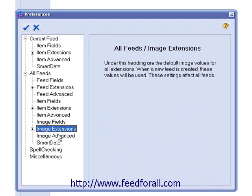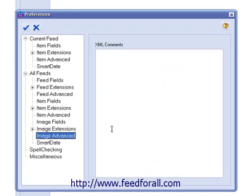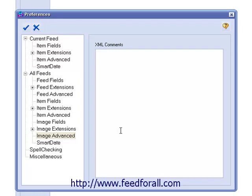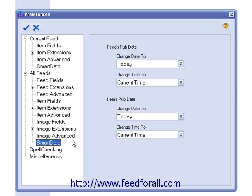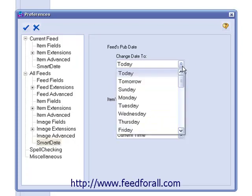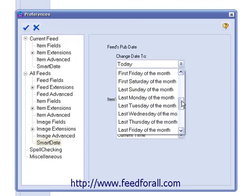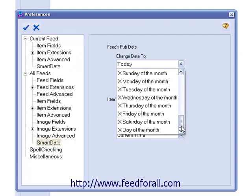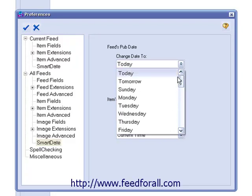Next, we have Image Advanced. If your feed or all of your feeds require special code for your images, you can standardize that code and enter it here. Last, we have Smart Date. These preferences affect the date and time that the program will use for all feeds and all items within your feeds.